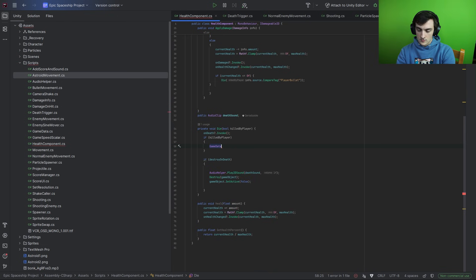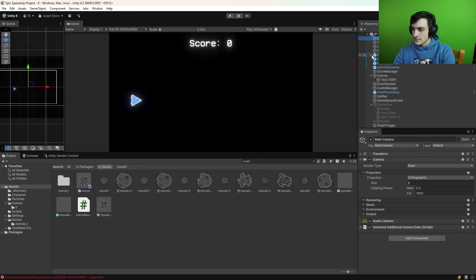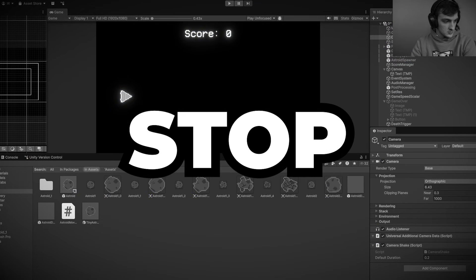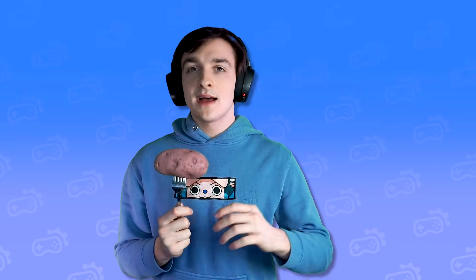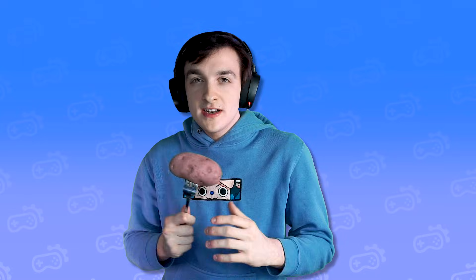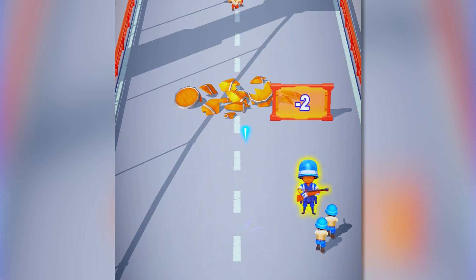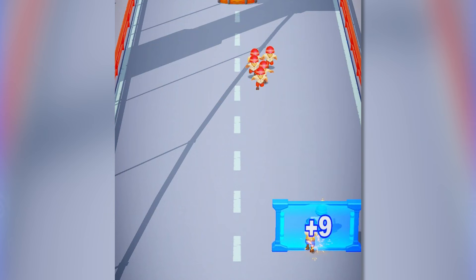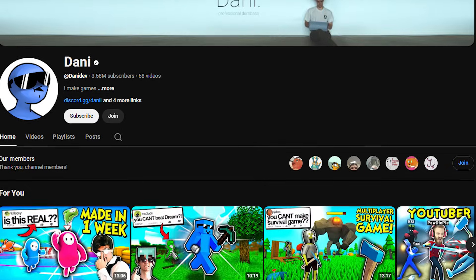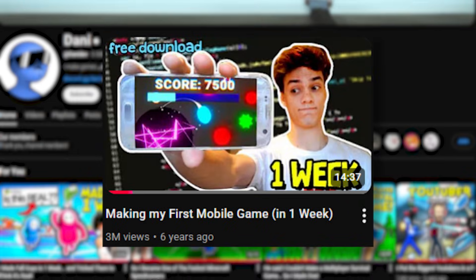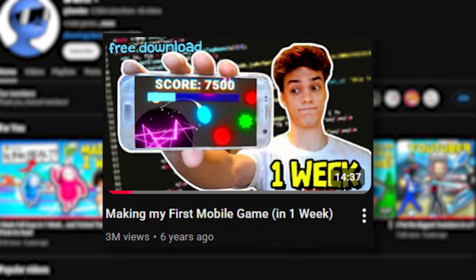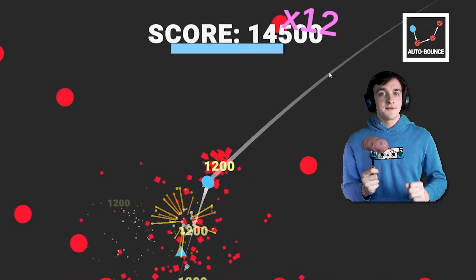I figured the best place to start was to stop developing the game. Because now it's time for some research. If I wanted to make an addicting mobile game I needed to play addicting mobile games. So I went over to Danny's channel and downloaded his one week mobile game project and gave it a go.